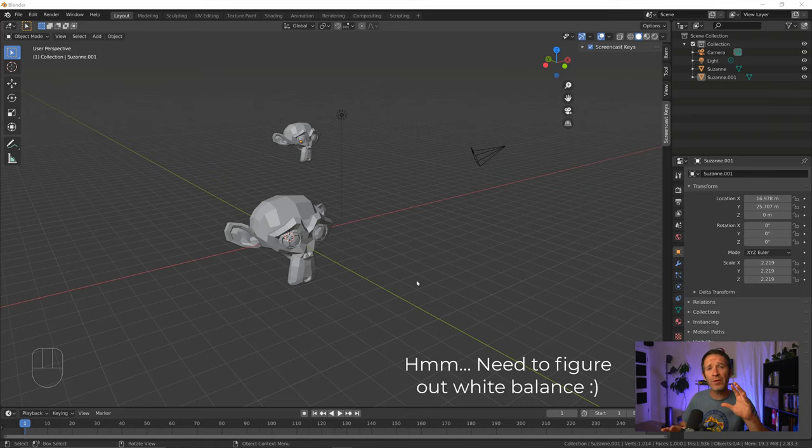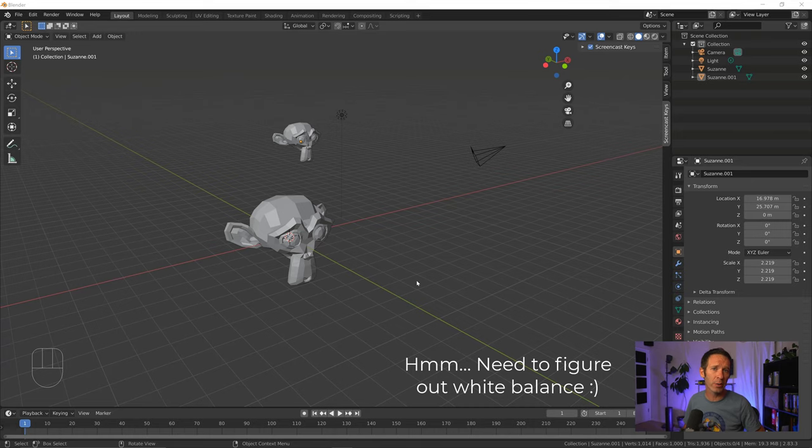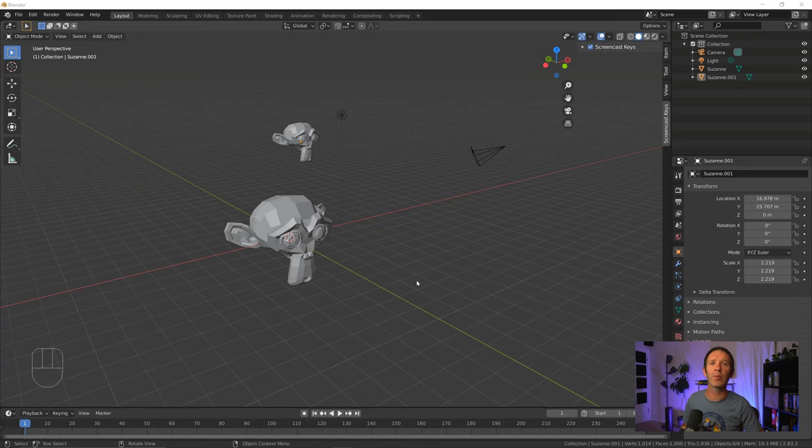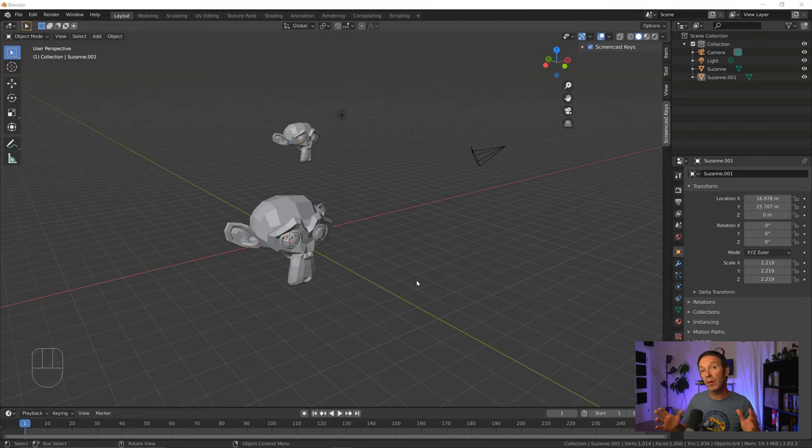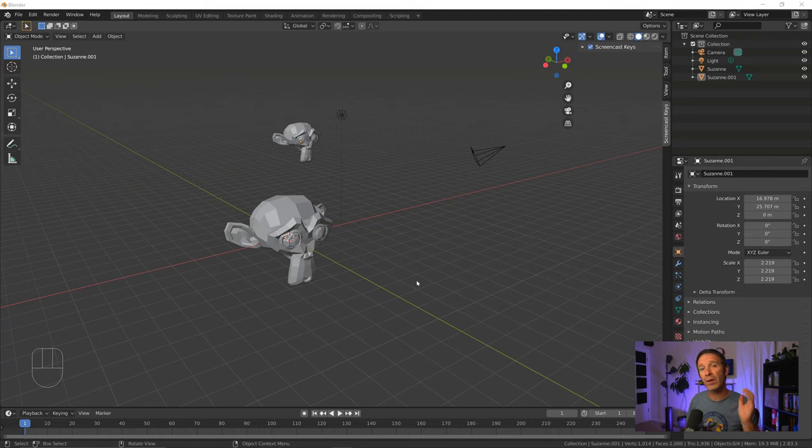When you're working in Blender, you're often going to need to change your view around to get a different perspective on the model that you're working with. We already know how to do that with our mouse. We can orbit, we can pan. But sometimes you want to be a little bit more precise on what angle you're looking at. And it's nice just to be able to press a single button to get to that view. And that's where the number pad comes in.